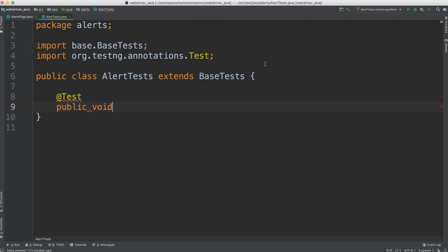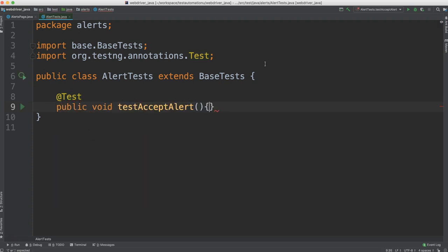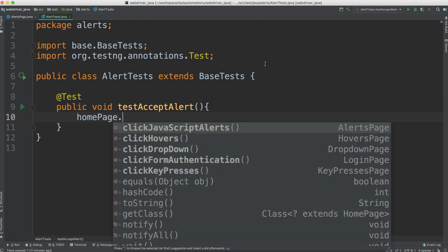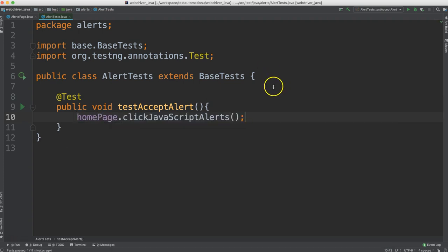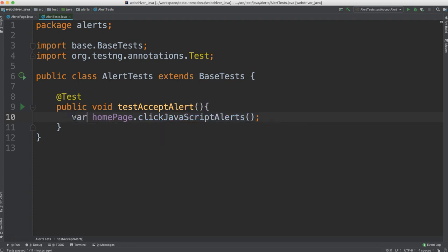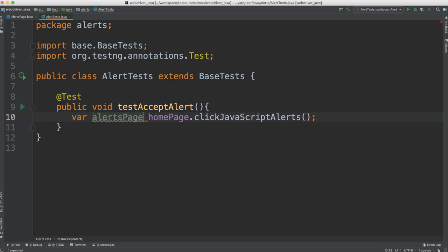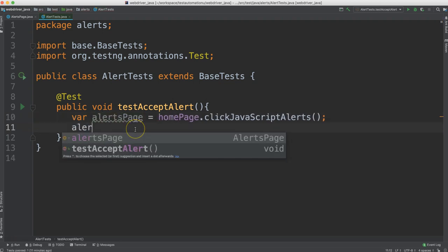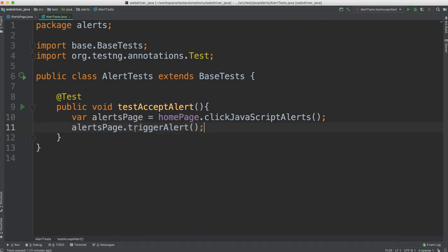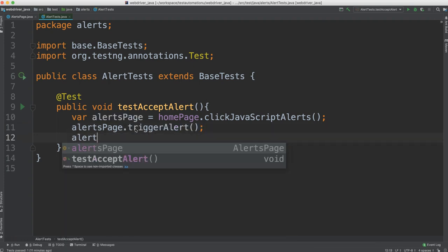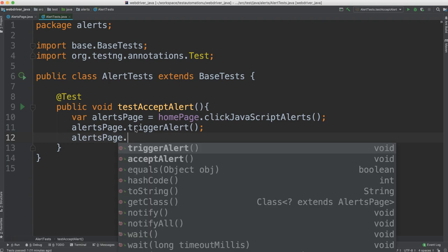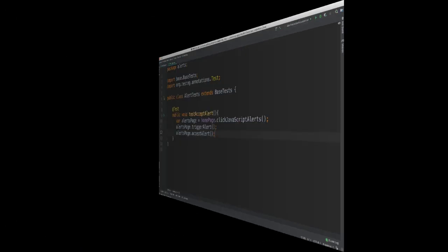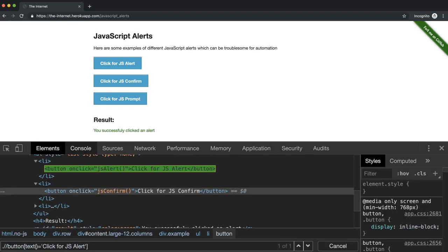So we'll call this test acceptAlert. And we can do a homepage dot clickJavaScriptAlerts, which gives us the alerts page. So we can go ahead and assign that to a new variable. And then from the alerts page, we can say trigger the alert. And then we can say accept the alert. Now in order to test this, remember that we have this resulting text here.